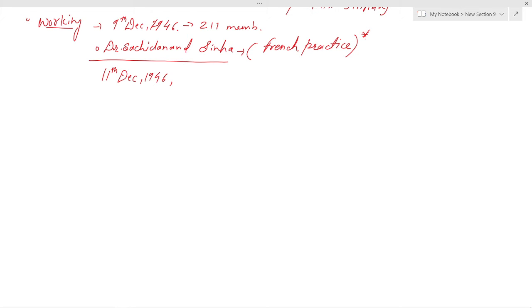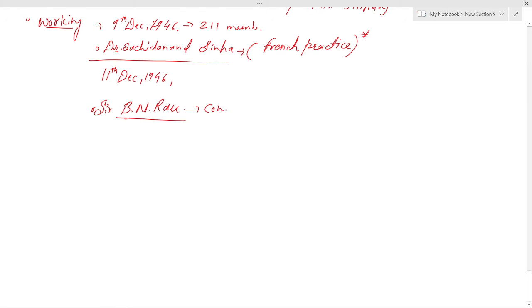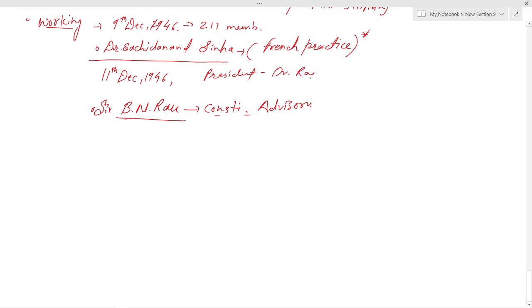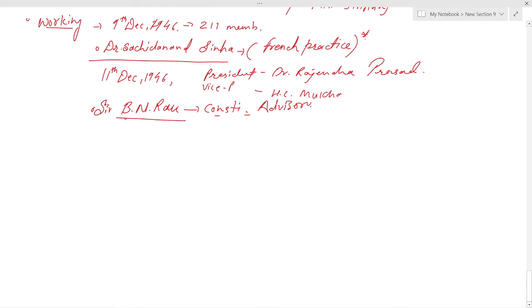Sir B.N. Rau was the constitutional advisor. Dr. Rajendra Prasad became the first president, and H.C. Mookherjee became the first vice president of the Constituent Assembly.